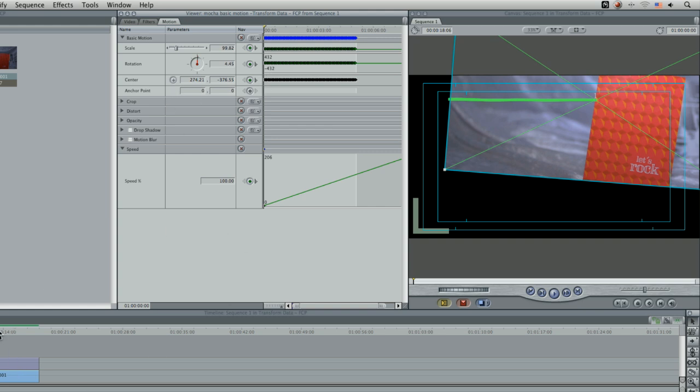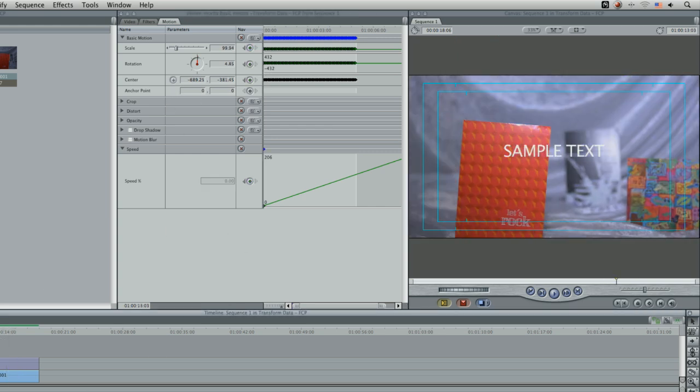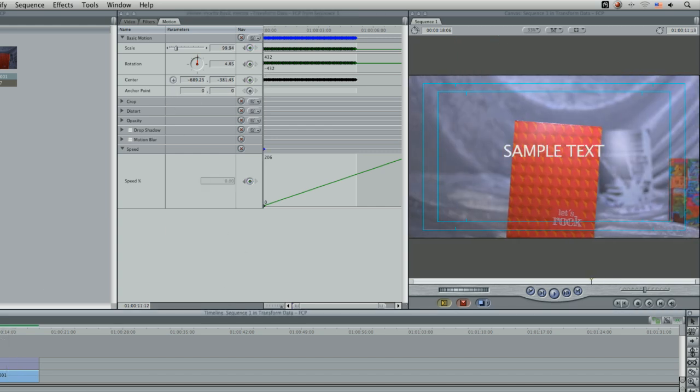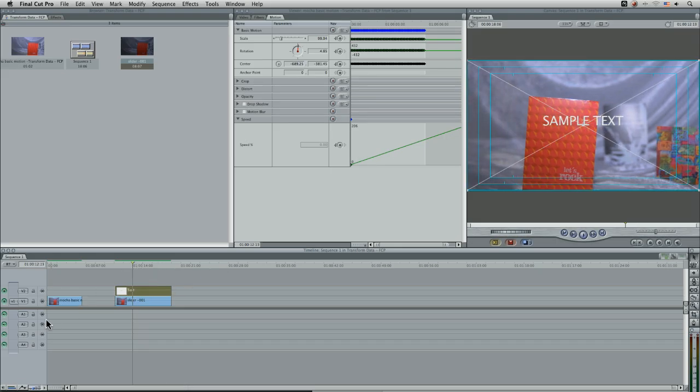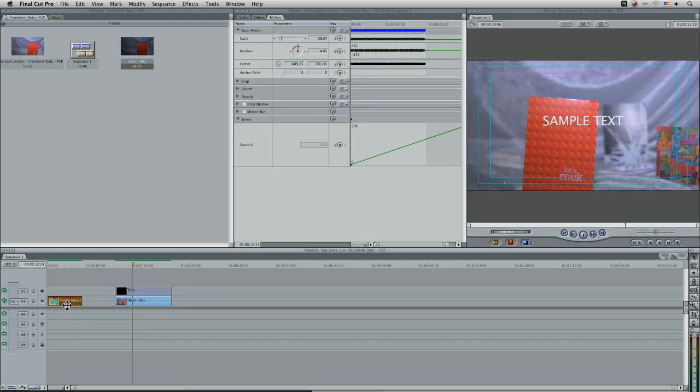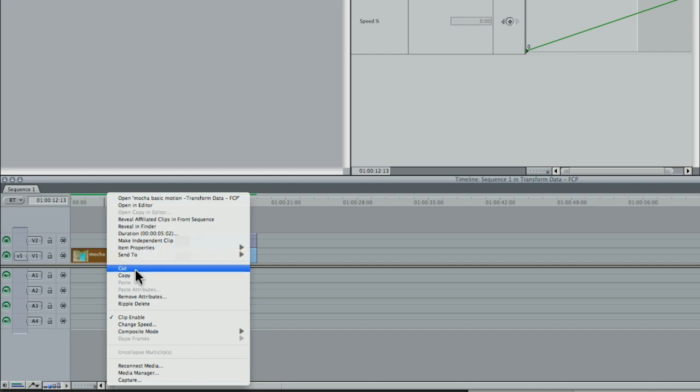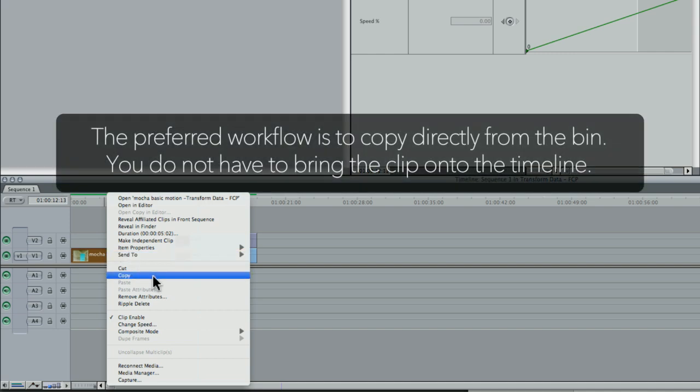So what I want to do is take that data and copy it actually to our text layer, the layer that I want to match move. And that's very straightforward. I'm just going to come in, right click on my XML file, the one I took from Mocha, hit copy.